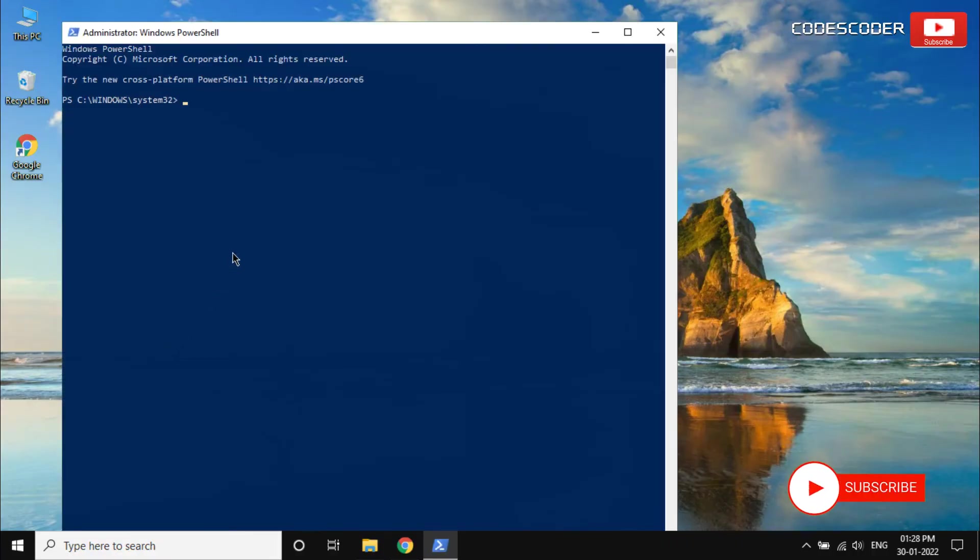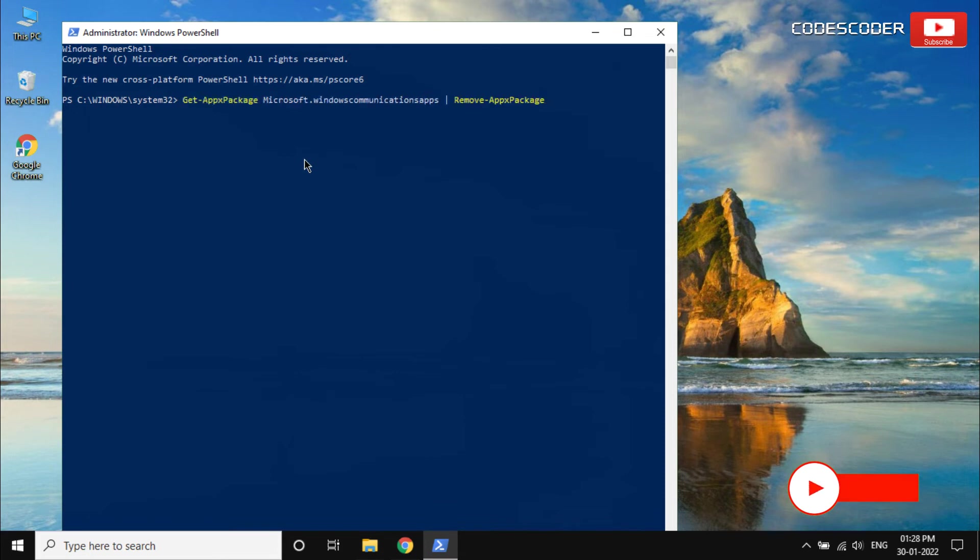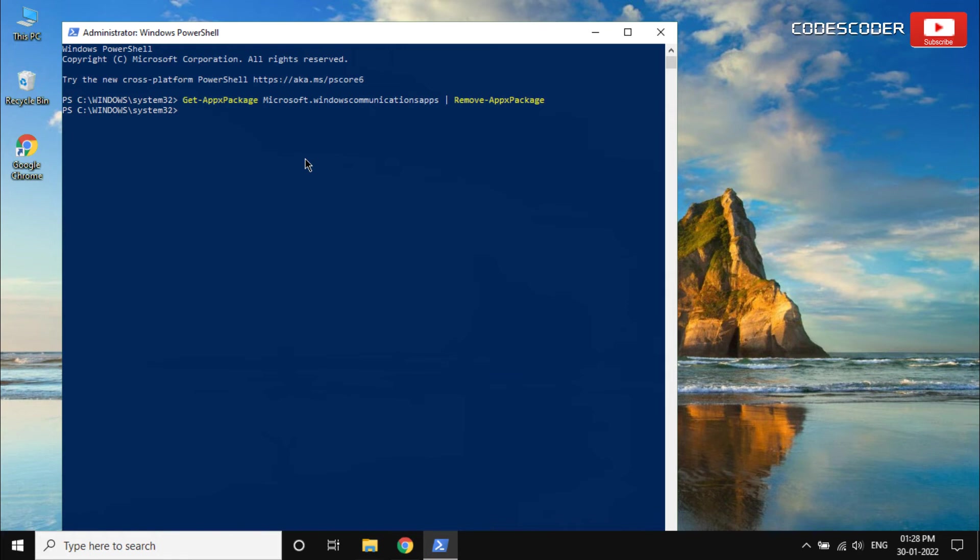Inside PowerShell command prompt, paste the given command and press enter. This command is given in the description box of this video. This command will help you to uninstall the Mail and Calendar app on your computer.